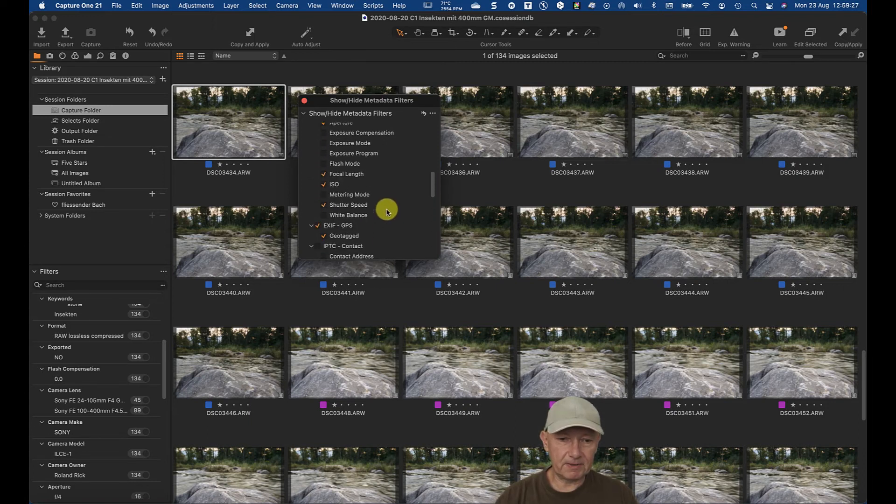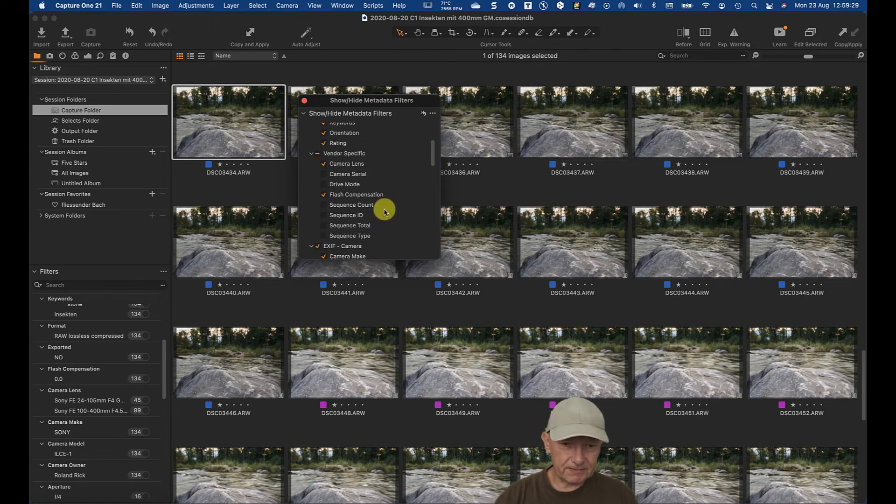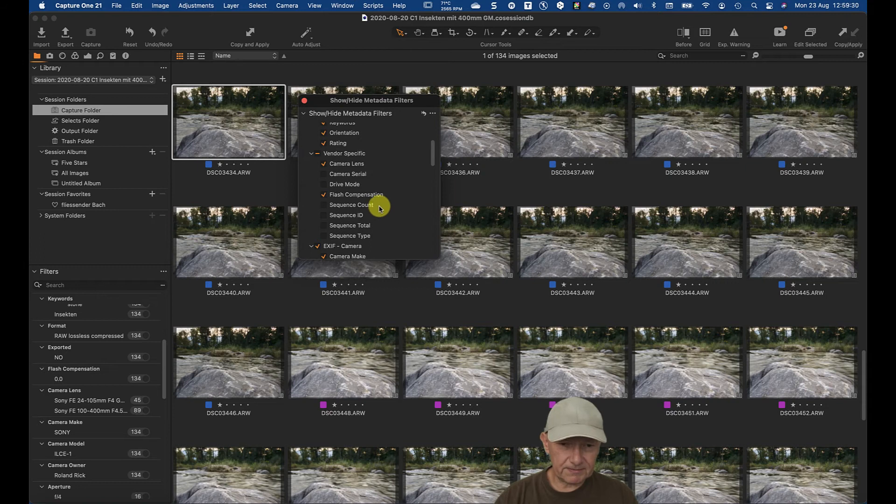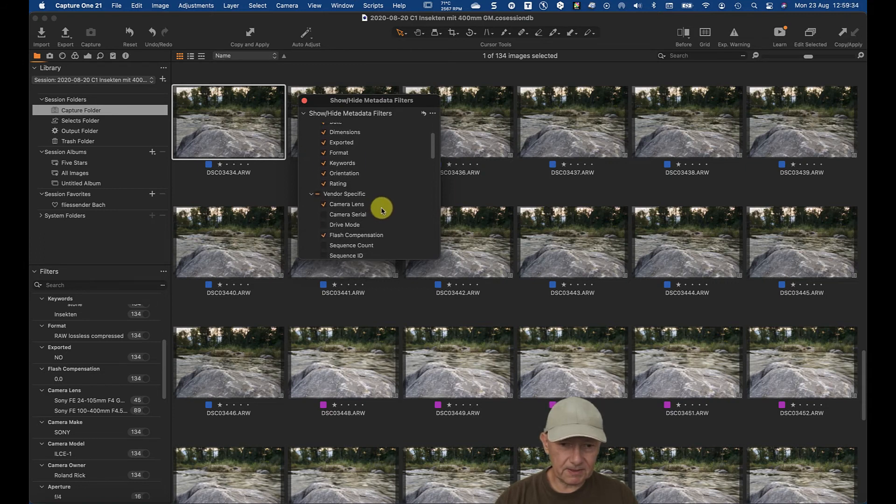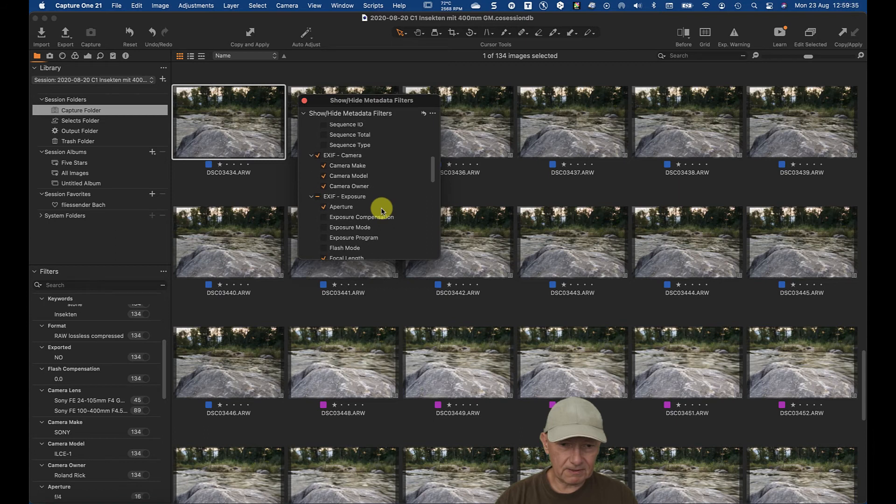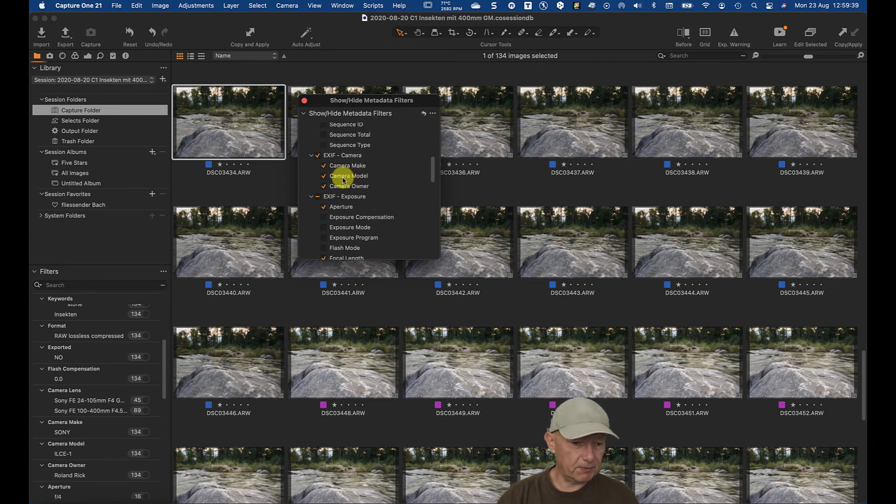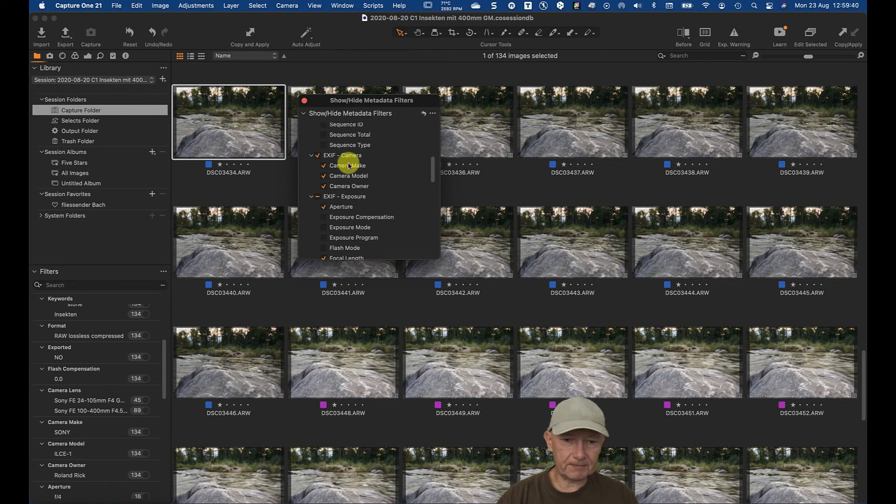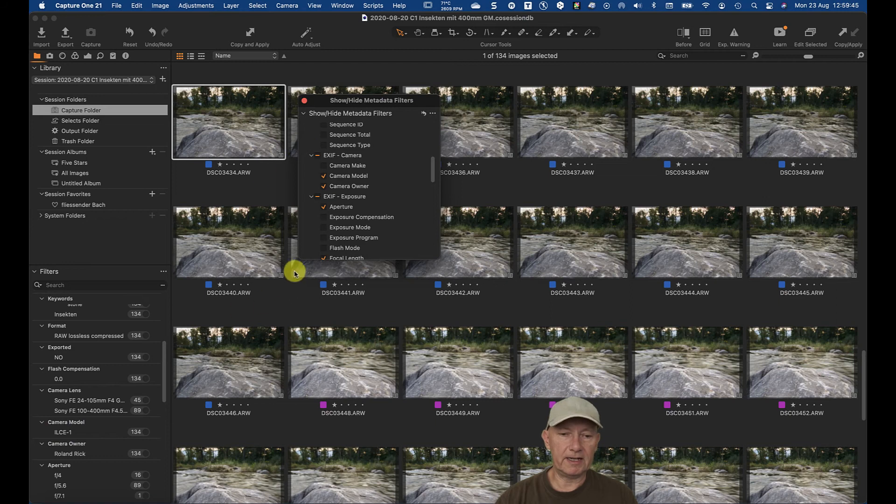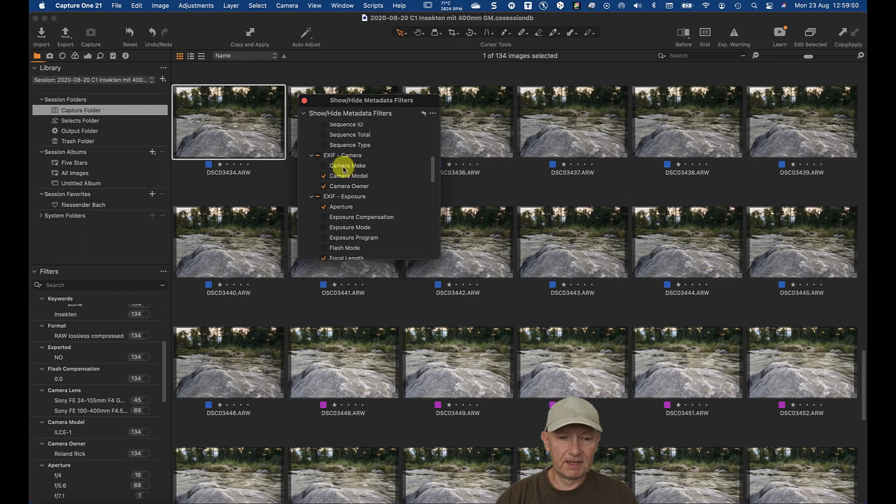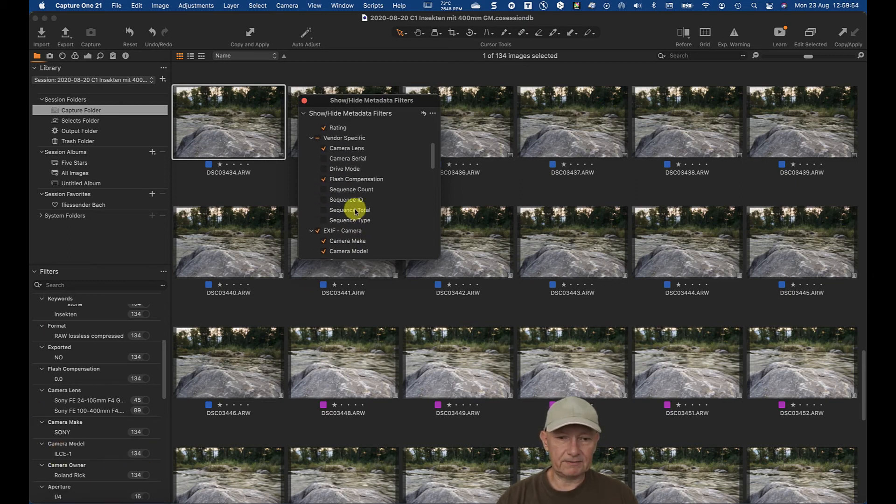Okay, and where is it? Camera, camera lens, camera format, basic, vendor specific, exit camera. Okay. I remove now the camera make and you see, now it's missing. It's only the camera model here. And if you're missing some entry, you most probably find it in here and just activate it. And there it is.